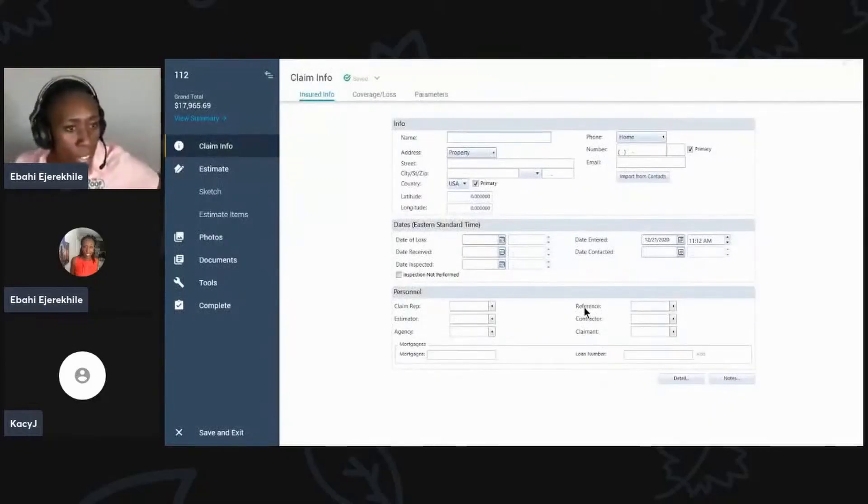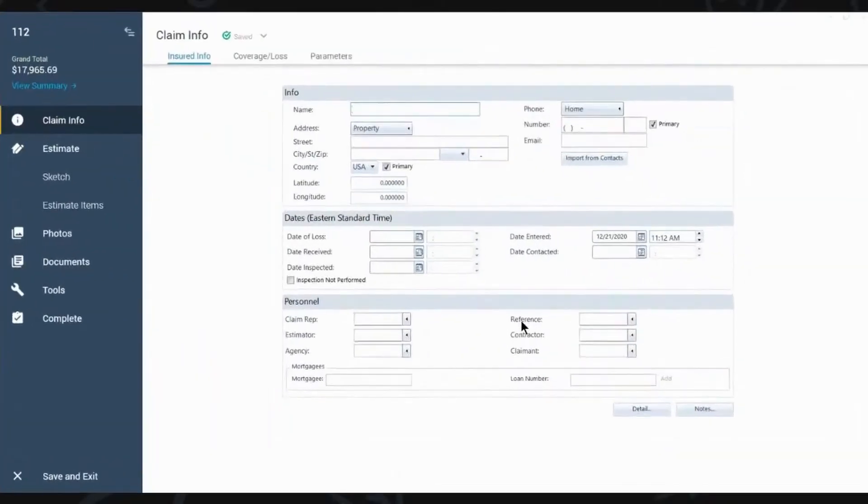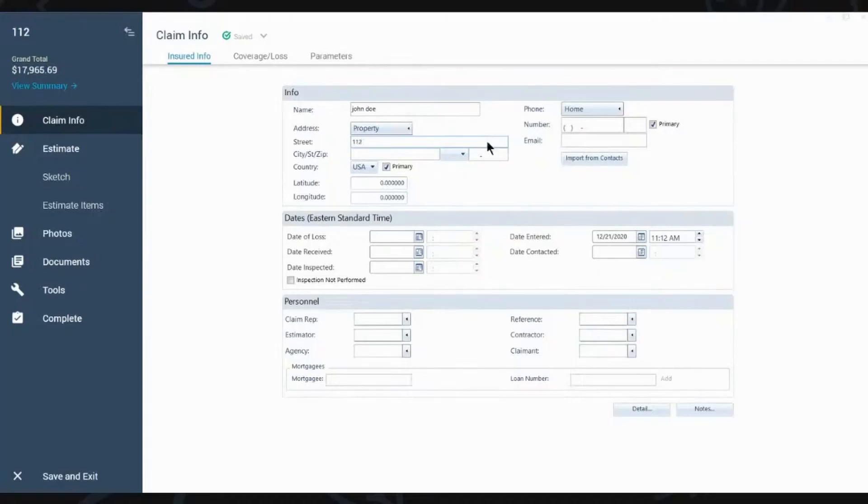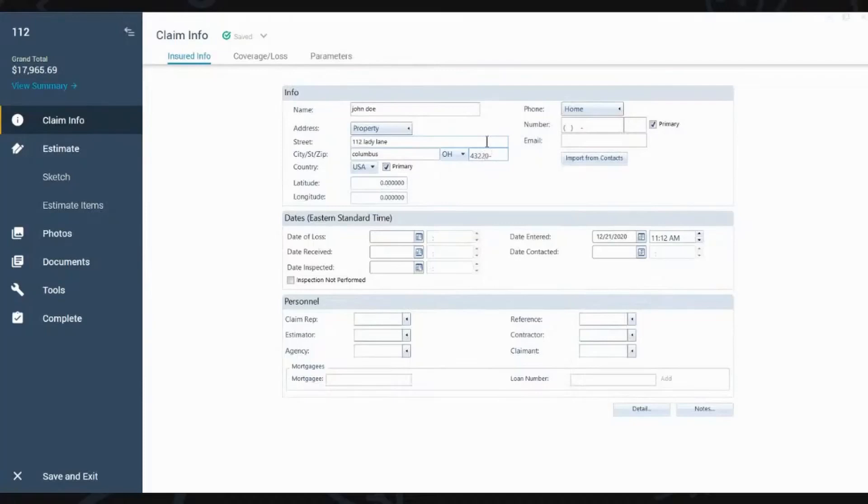So now we've got this screen. The first stuff you do, you fill out. You fill out John Doe, I got 112 Lady Lane. We'll do Columbus, Ohio, 43210 or 20, whatever. You fill in the name, email, okay, everybody?